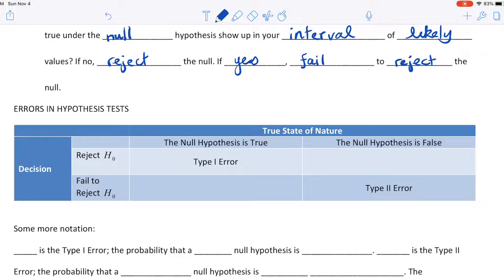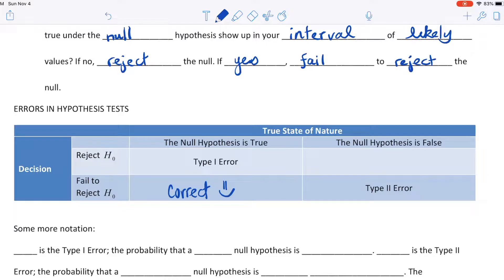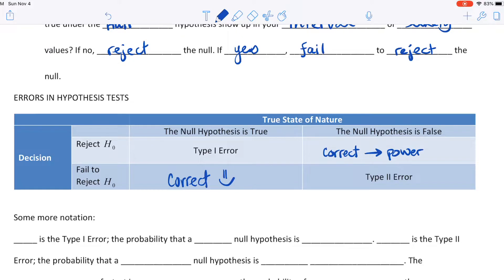There are errors in hypothesis tests. If the null hypothesis happens to be true and you reject the null hypothesis, that's a Type 1 error — you rejected a true null. But if the null hypothesis is true and you fail to reject the null, you're correct. Type 1 error is the probability that a true null hypothesis is rejected, and that probability is alpha. If the null is false and you fail to reject it, that's called Type 2 error.